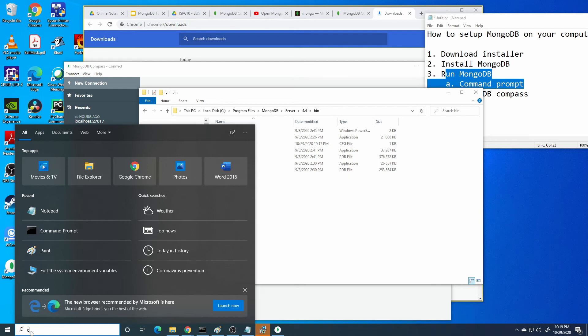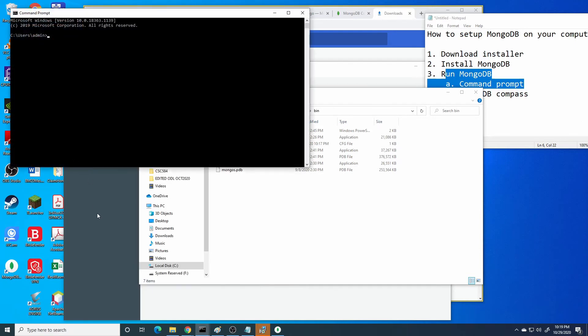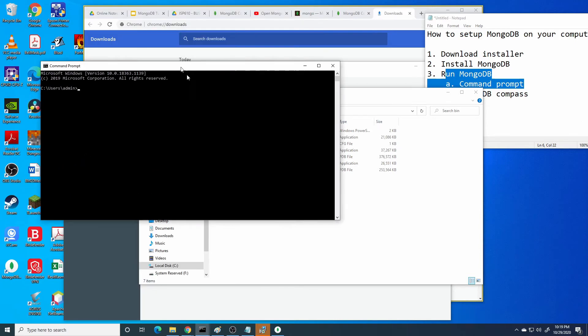Open your command prompt, cmd. Type, search cmd. Then it will appear command prompt. Open command prompt.